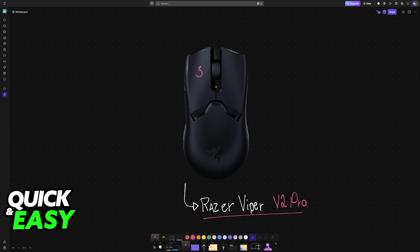So for example, on the Razer Basilisk, you are able to press the left mouse button, right mouse button, and scroll button simultaneously while connecting it to your PC to factory reset.